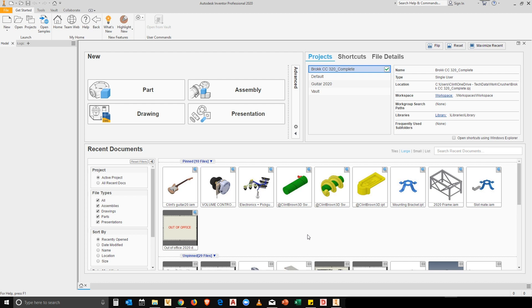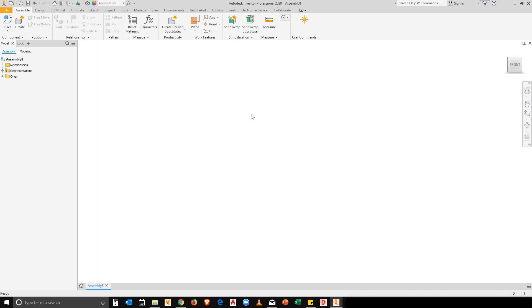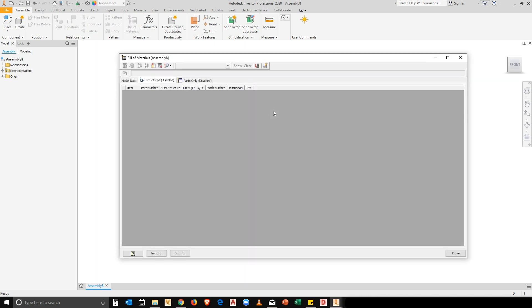We're all familiar with creating specific templates for drawings, but not many people customize their assembly template. So, what am I on about? Let's have a look at a bill of materials in a blank assembly document.